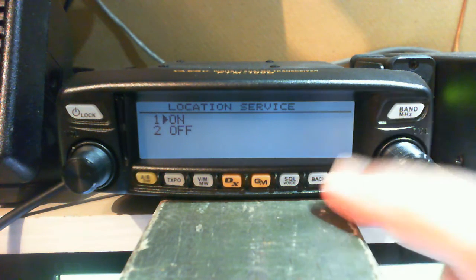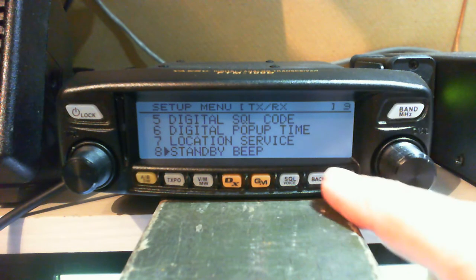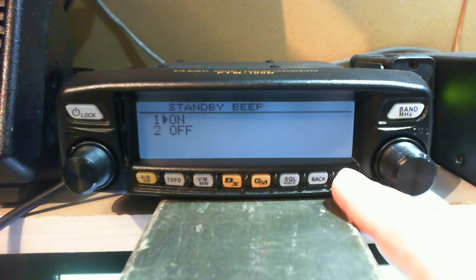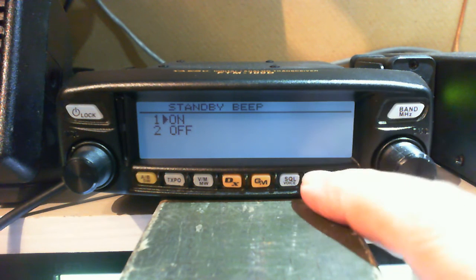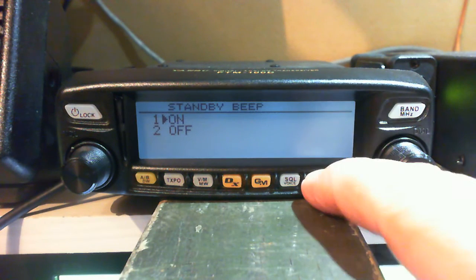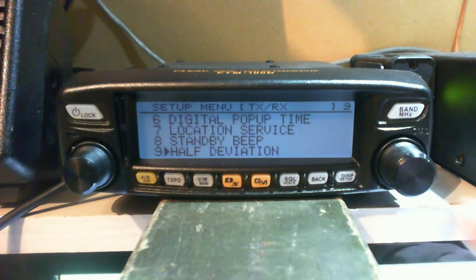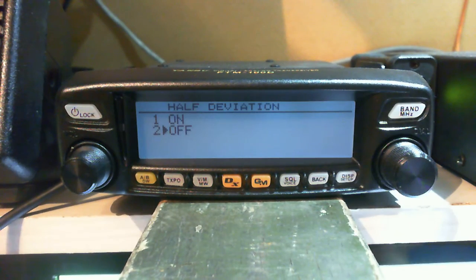Standby beep — simply on or off, set it as you'd like. If you want to hear a beep, put it on; if you don't, turn it off. Sorry about the out-of-focus video there. I leave mine on — beeps don't bother me.